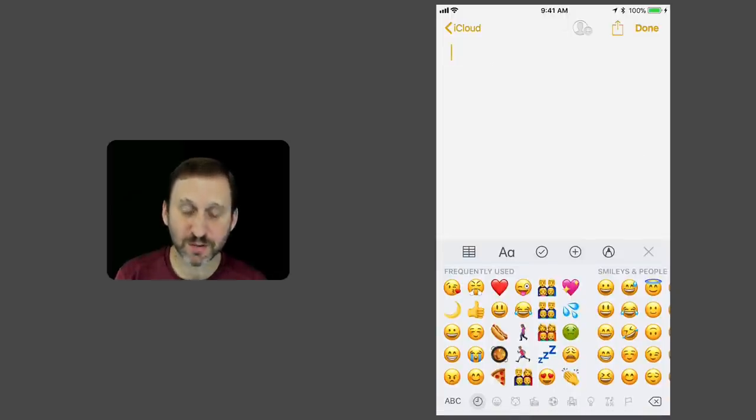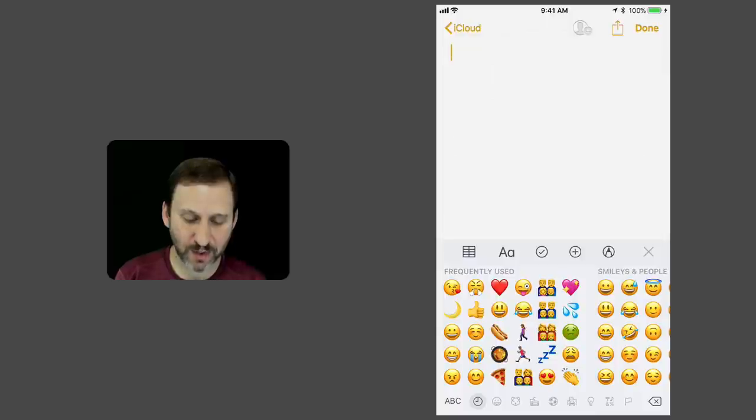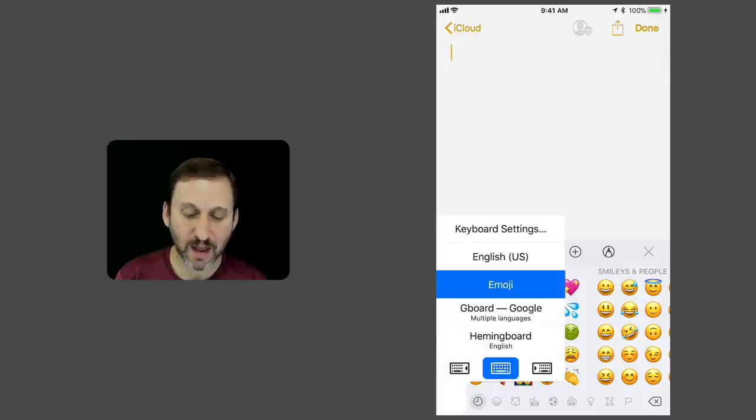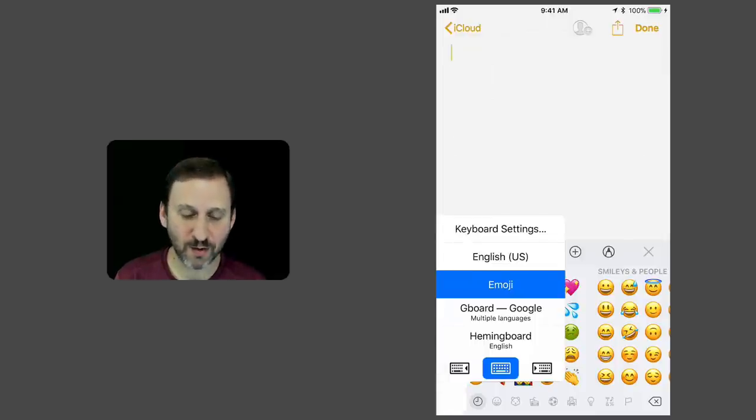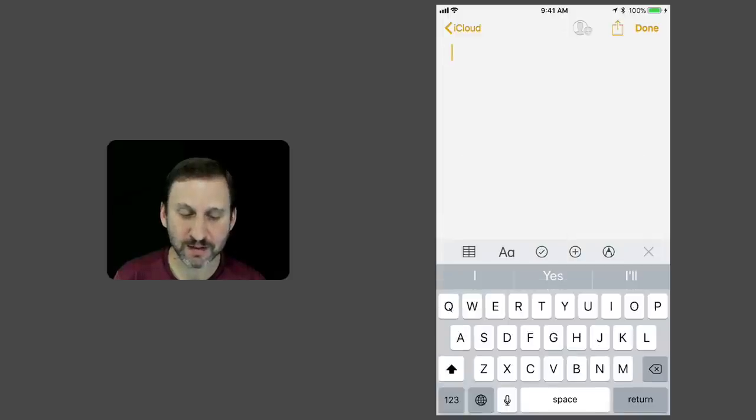If I go to the Emoji keyboard and I tap and hold there, I get the same set of controls as the main keyboard. So I can go back to the main one that way.